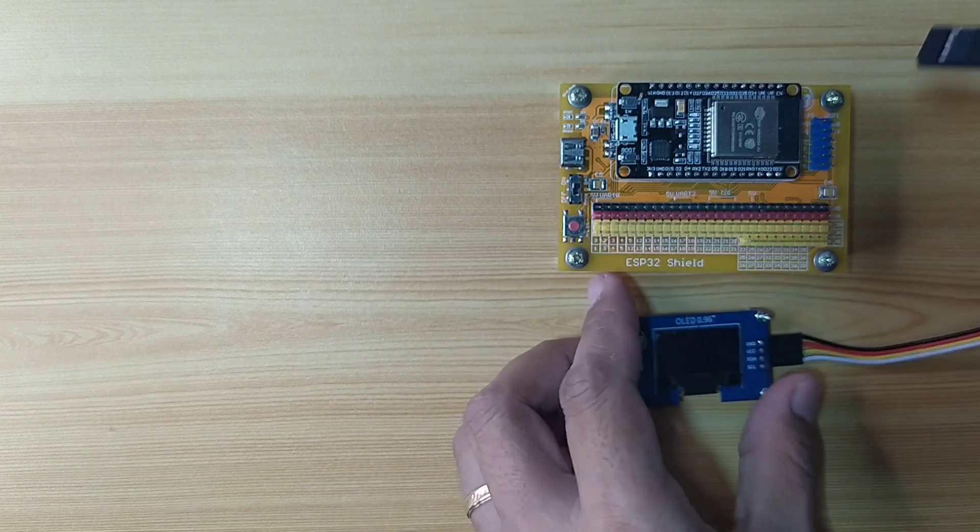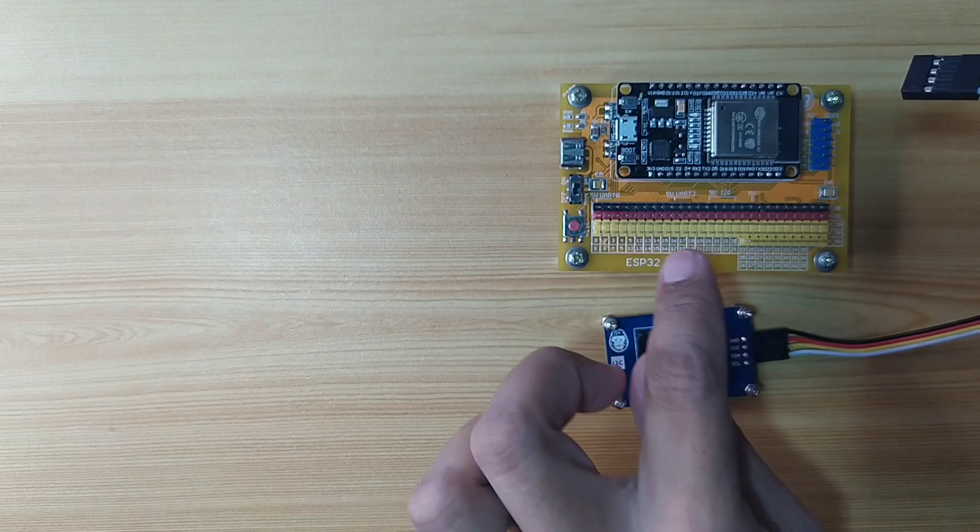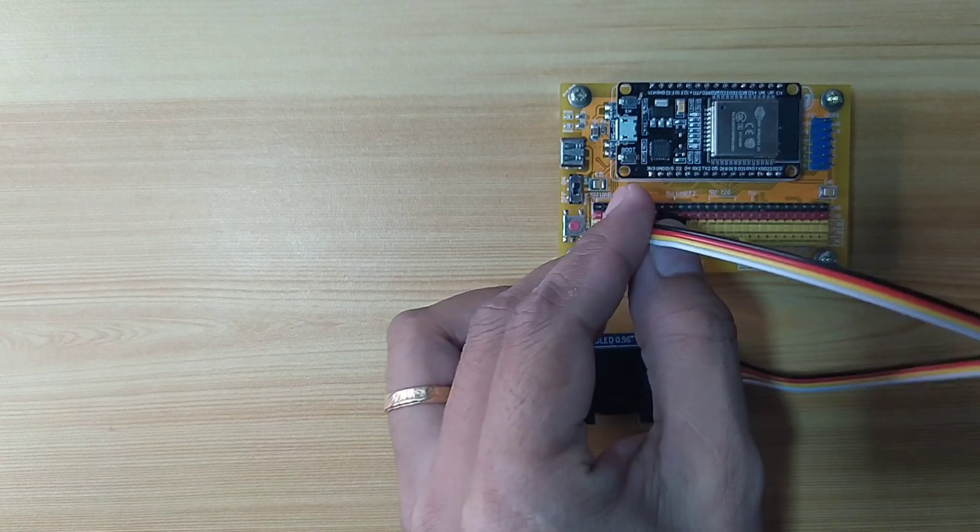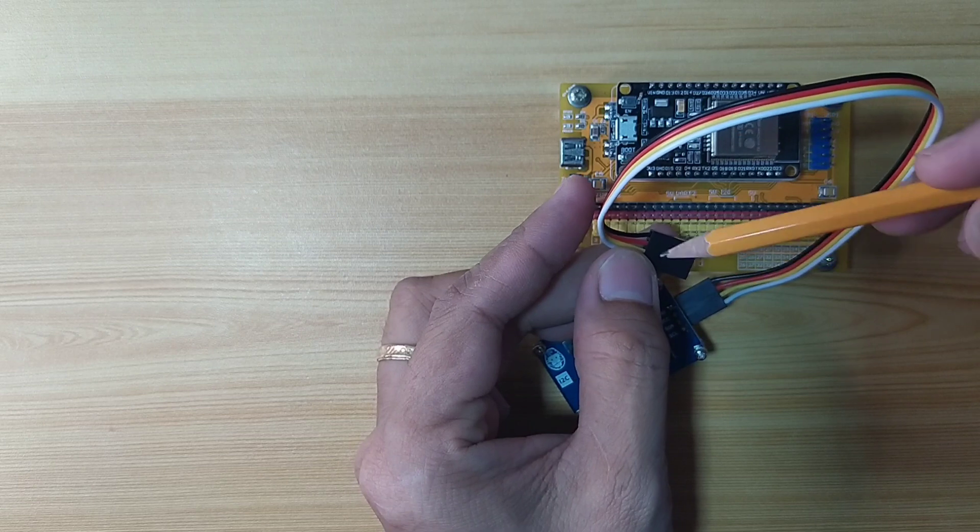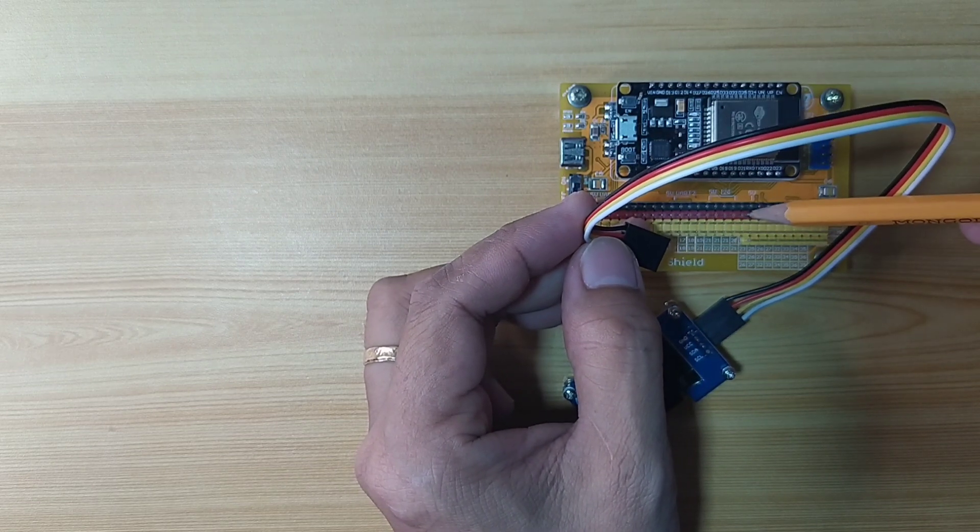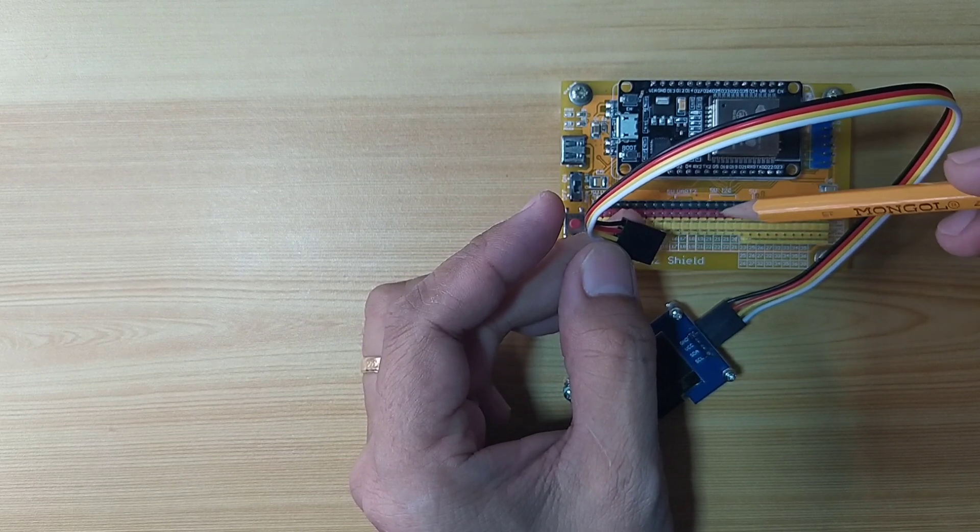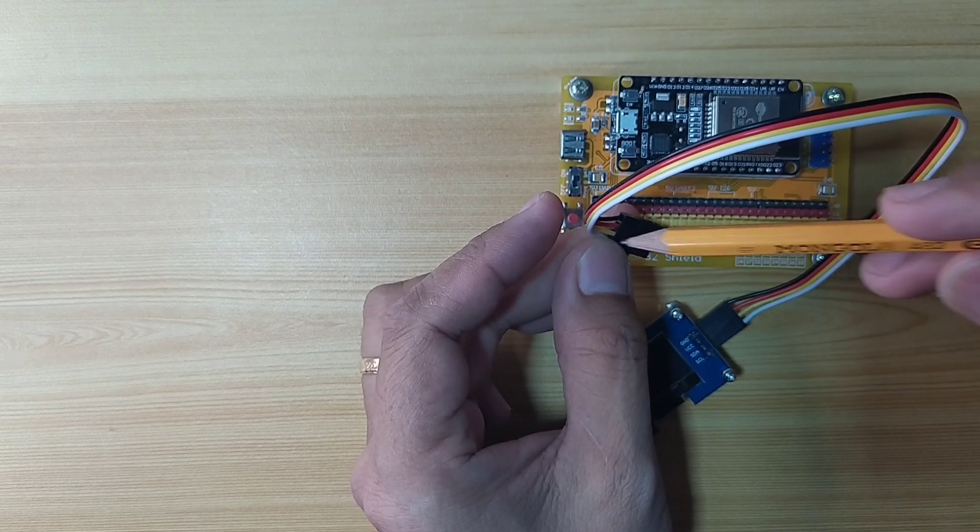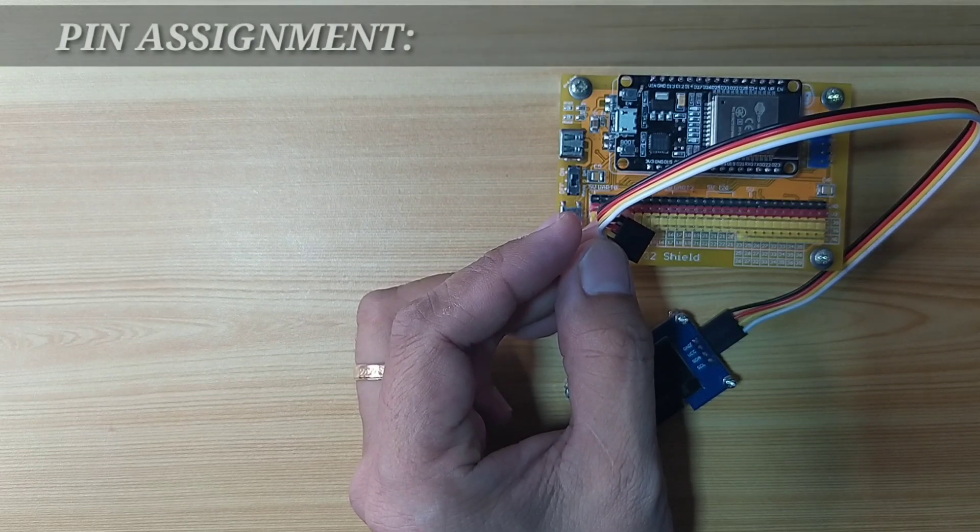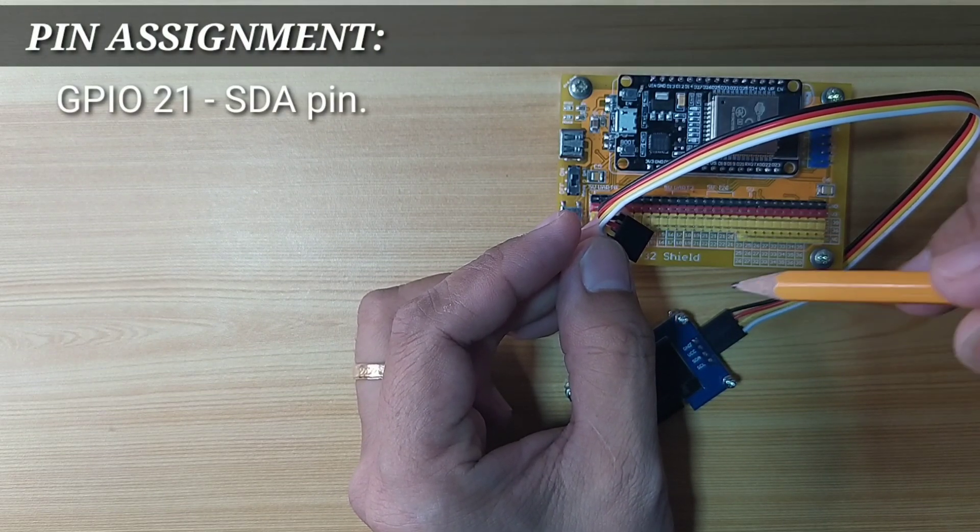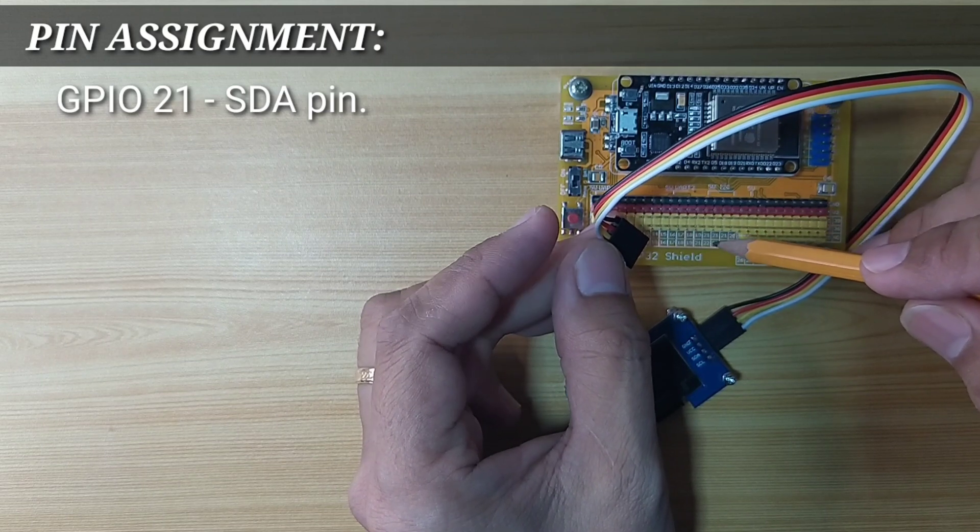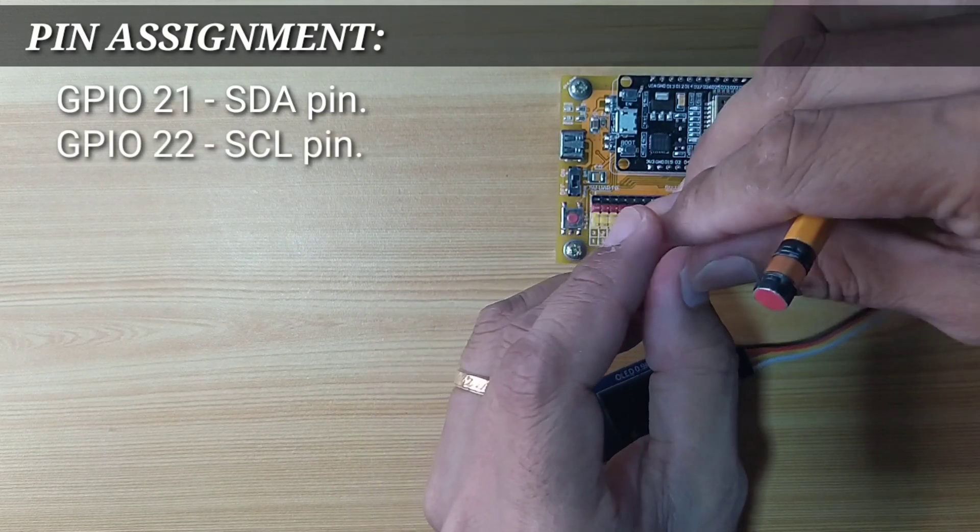Next, attach the other end of the DuPont jumper wires to the ESP32 shield by matching the colors of the DuPont jumper wires to the colors of the pin headers of ESP32, which is black to black, red to red, yellow and the following colors to the yellow pin headers. I choose the GPIO-21 for the SDA, which is this one, and GPIO-22 for the SCL.